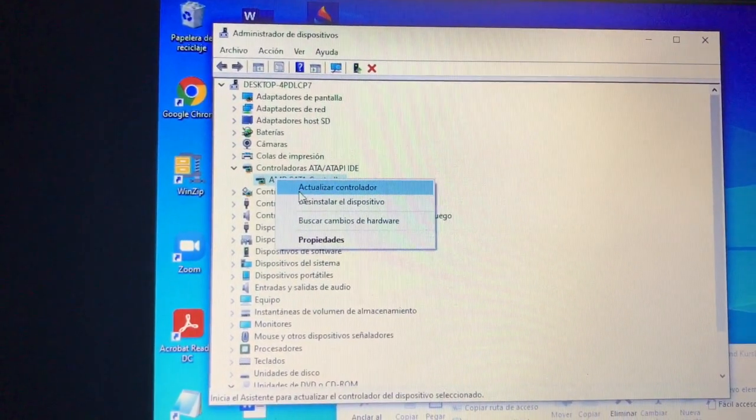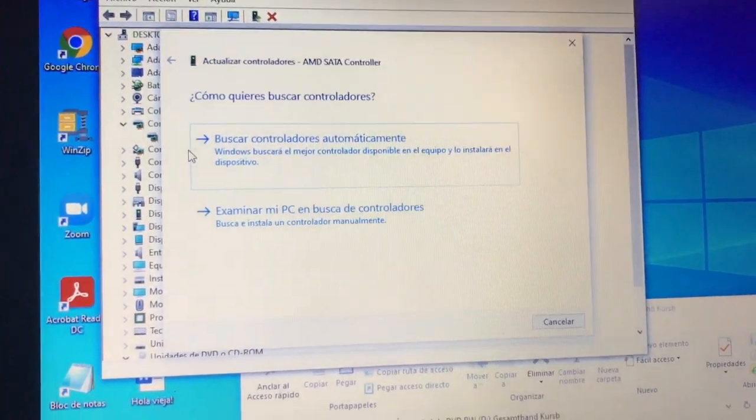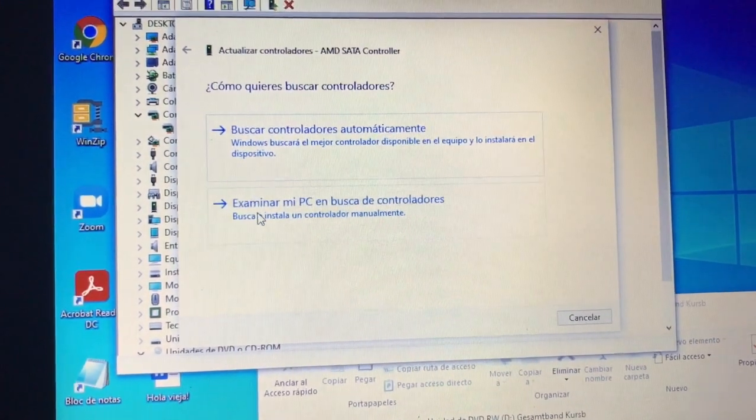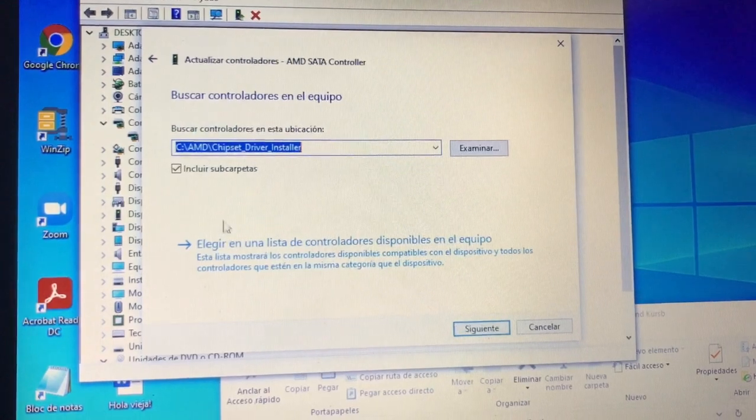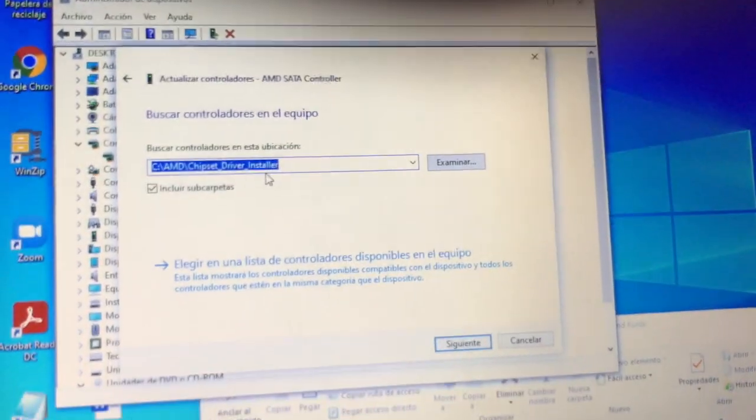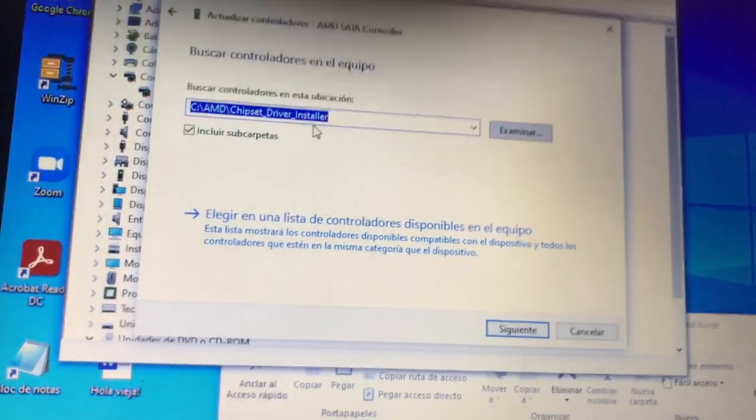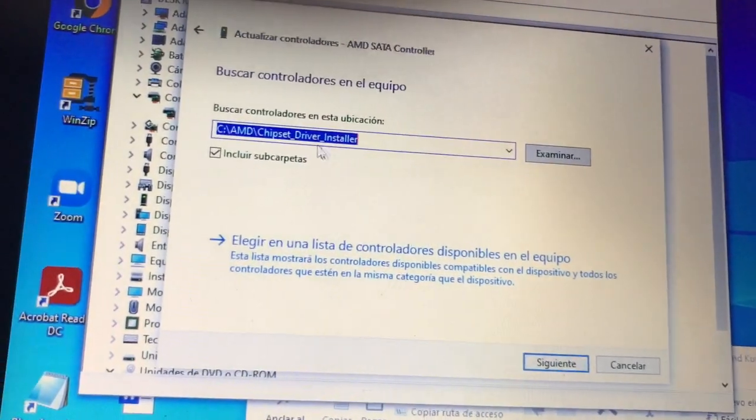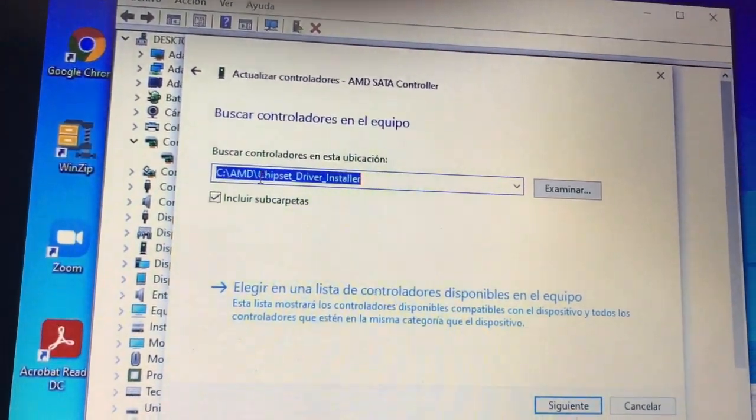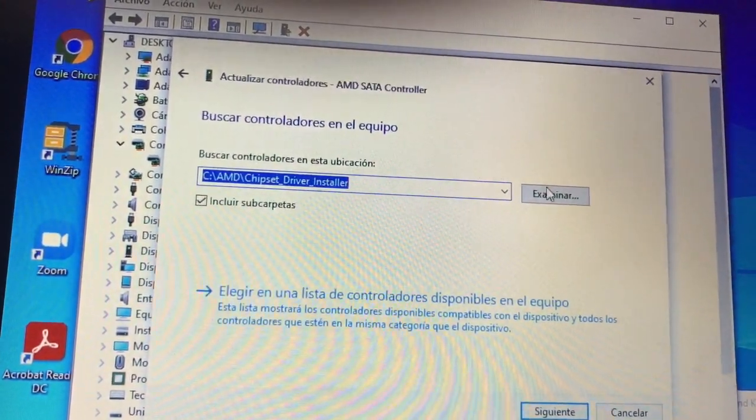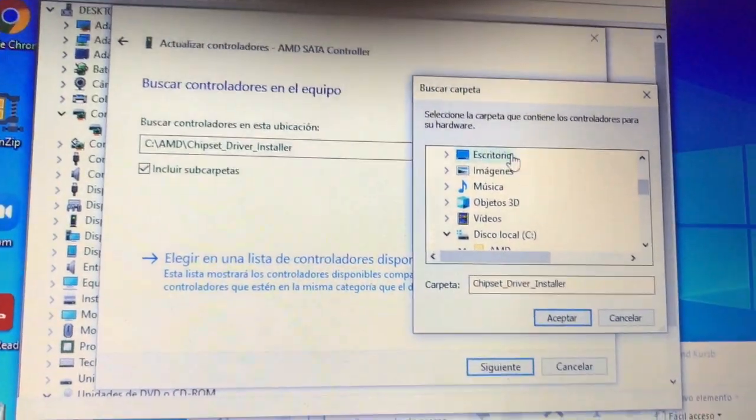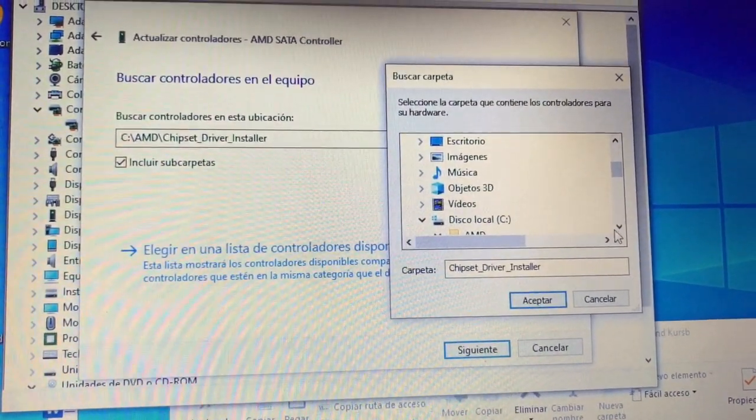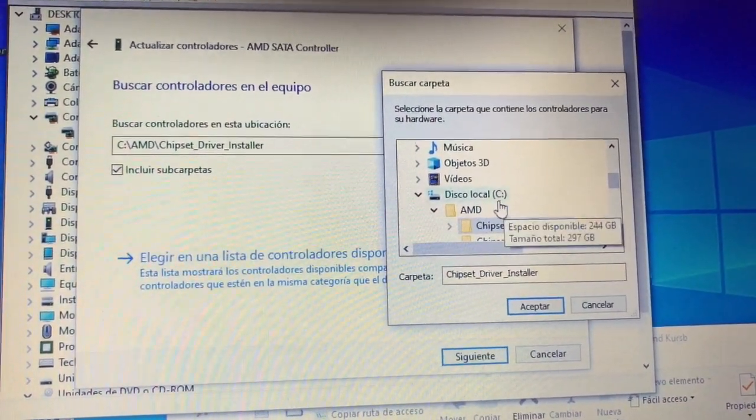So actualizar controladores, update controller or device. You choose the second option, and because the chipset thing has downloaded in the AMD folder, you go to examine and you try to find it.